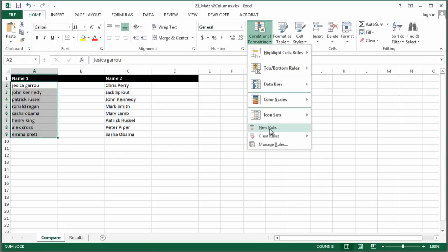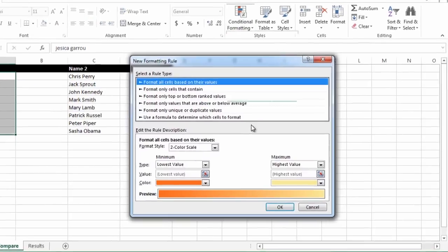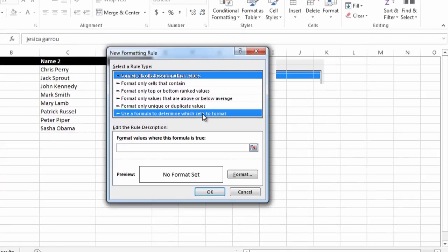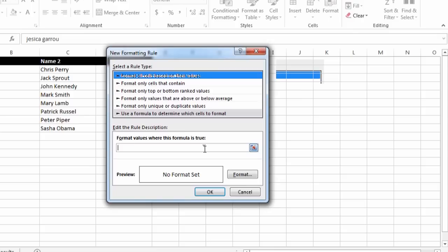In this case, I'm going to use a new rule, use a formula, and I'm going to use a COUNTIF formula.